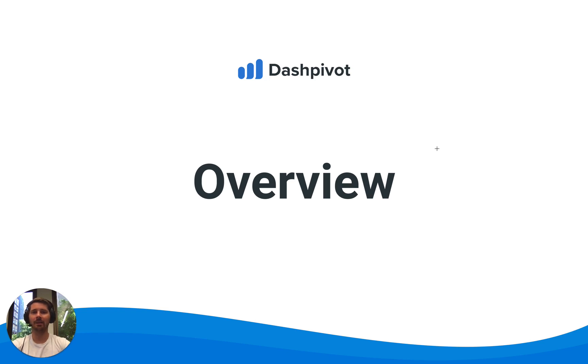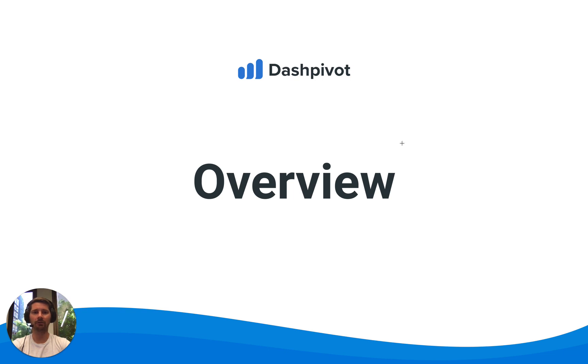Hi everyone, it's Sam from Sitemate. This video will give you a quick overview of the main parts of Dashpivot.